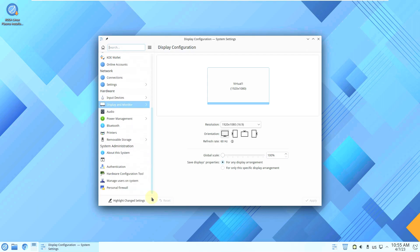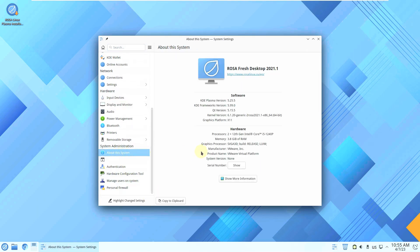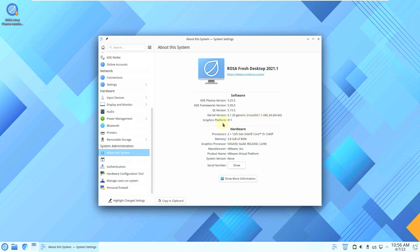Let's go back and check About the System. ROSA FRESH Desktop 2021.1, KDE Plasma version 5.25.5 — which is the older version; the latest is 5.27.4. KDE Frameworks version is 5.99 (latest is 5.104), Qt version is 5.15.5, kernel version is 6.1.20, graphics platform is X11, and here is some hardware info.